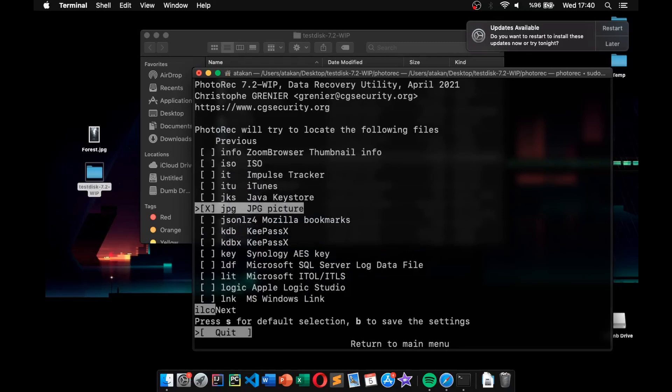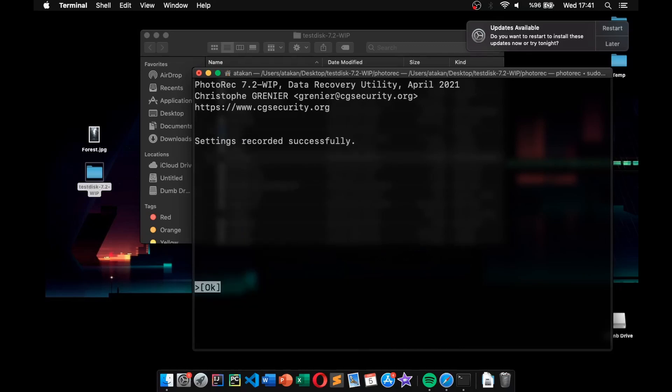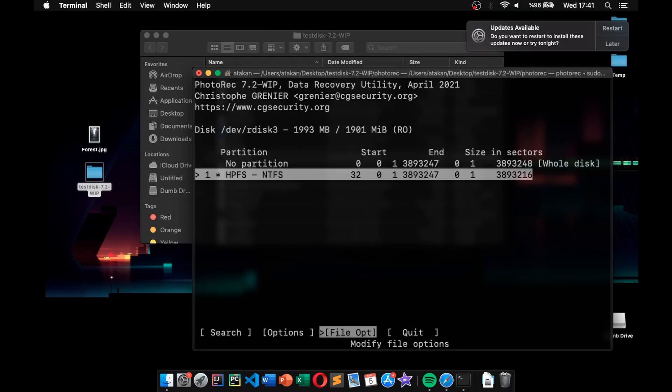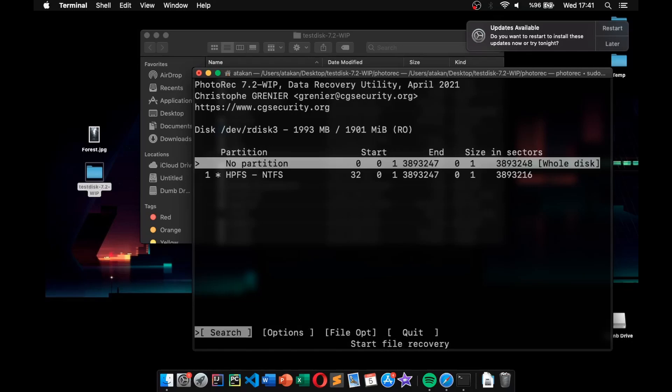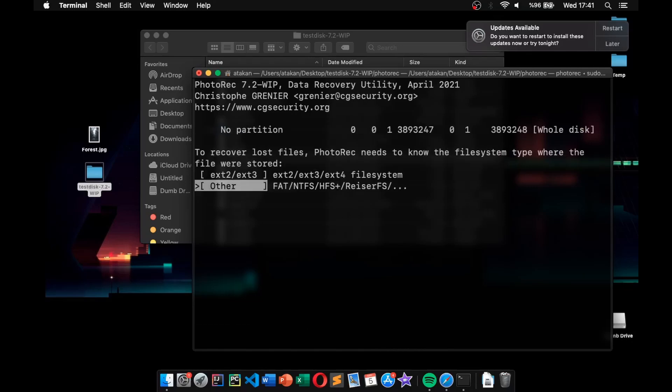Then, we hit Enter twice to get the previous menu. We are almost there. Now, we hit up arrow key to choose the no partition option, which scans the whole disk. Next, we go over to the search option by hitting the left key and press Enter again.